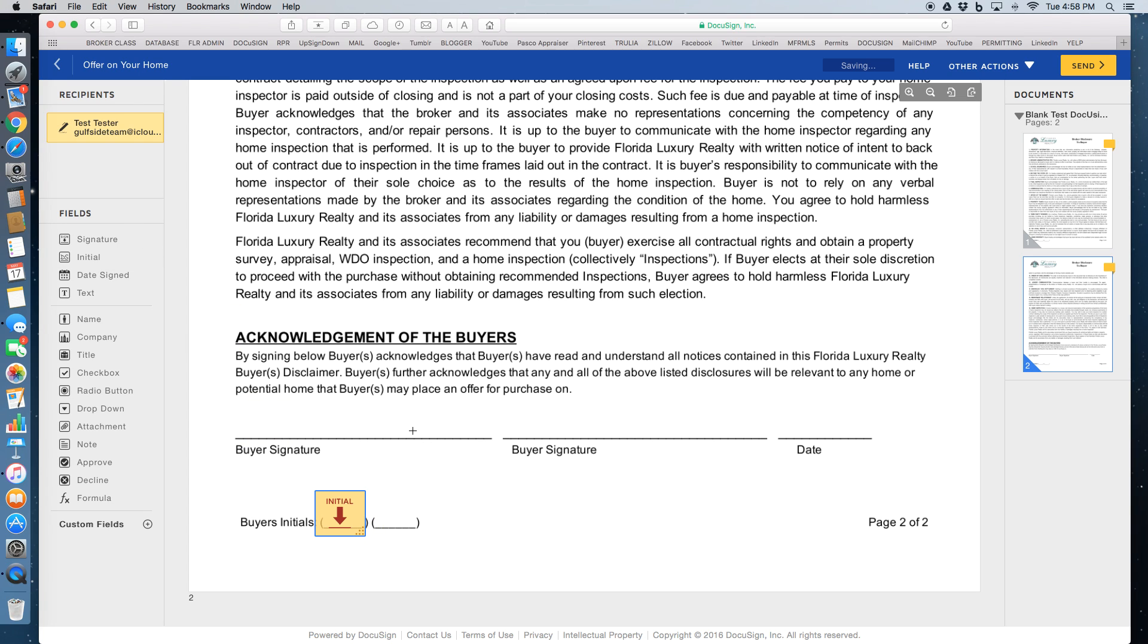Now they also need to sign. So I'm going to click on signature, drop that right there.